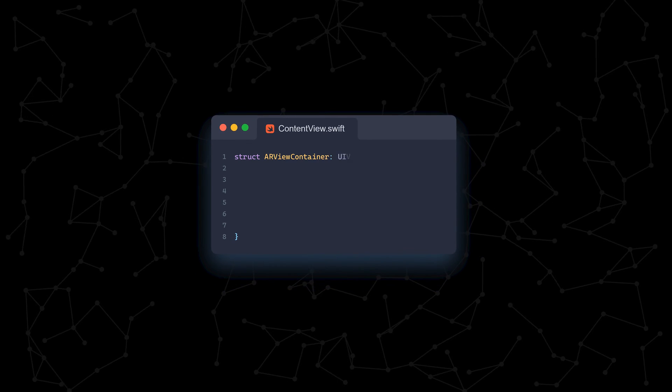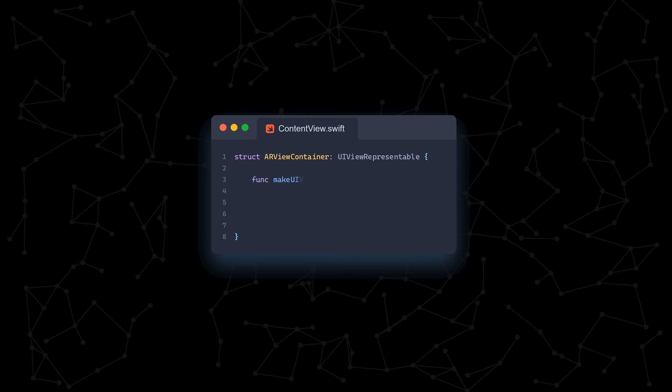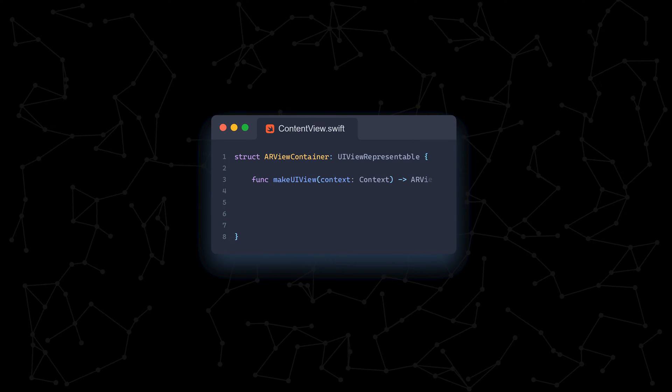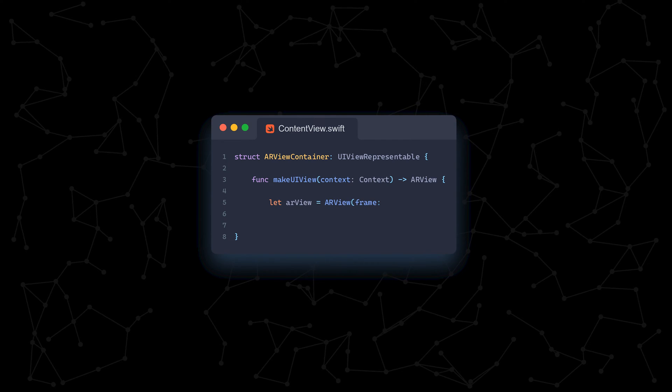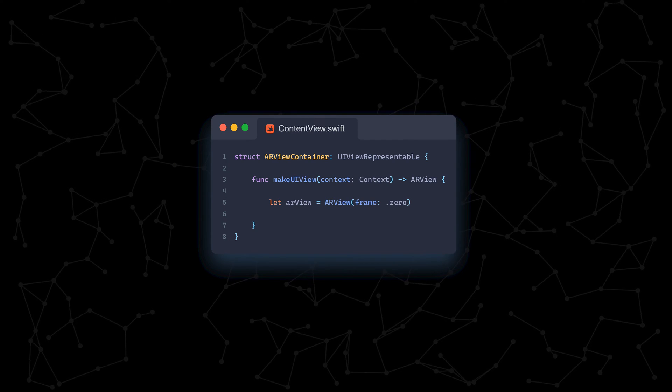Next, we define the ARView container. If you're not too familiar with Swift, just know that UIViewRepresentable acts as a bridge between older UIView views and newer SwiftUI views, which is the more modern way to create iOS interfaces.